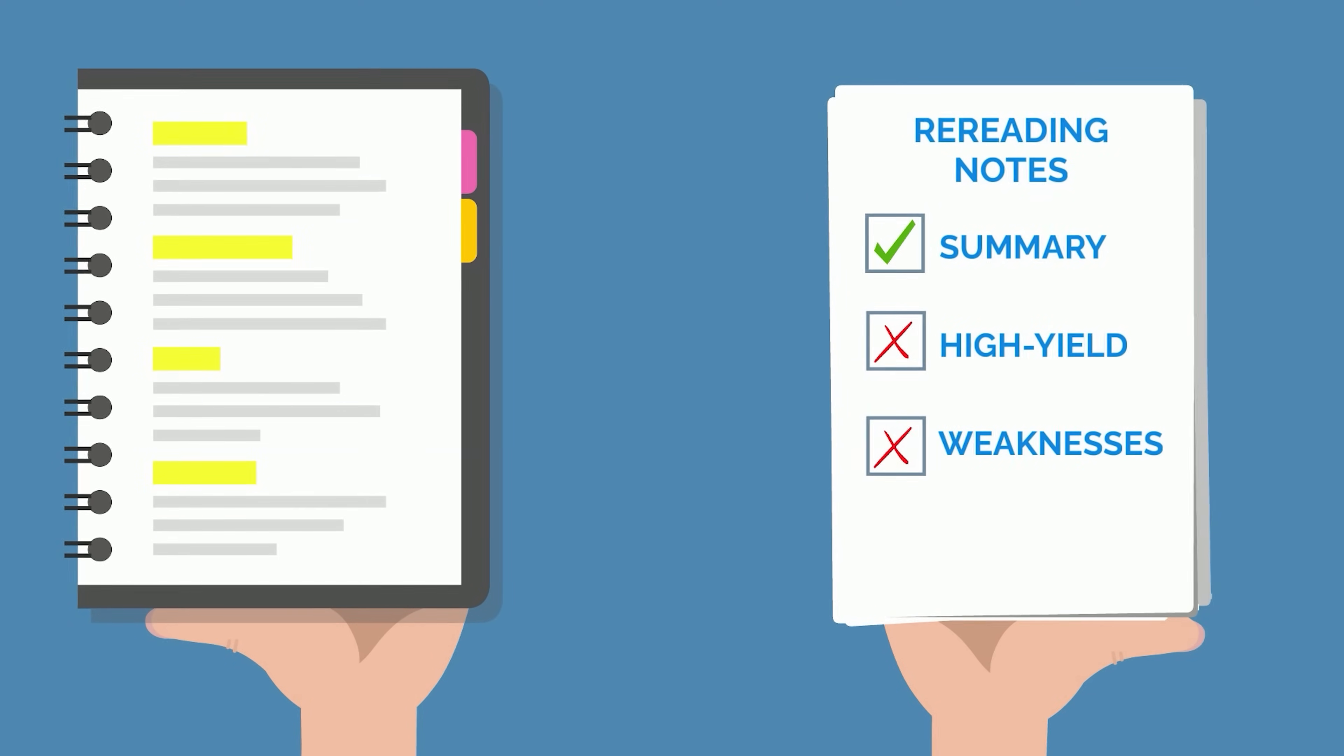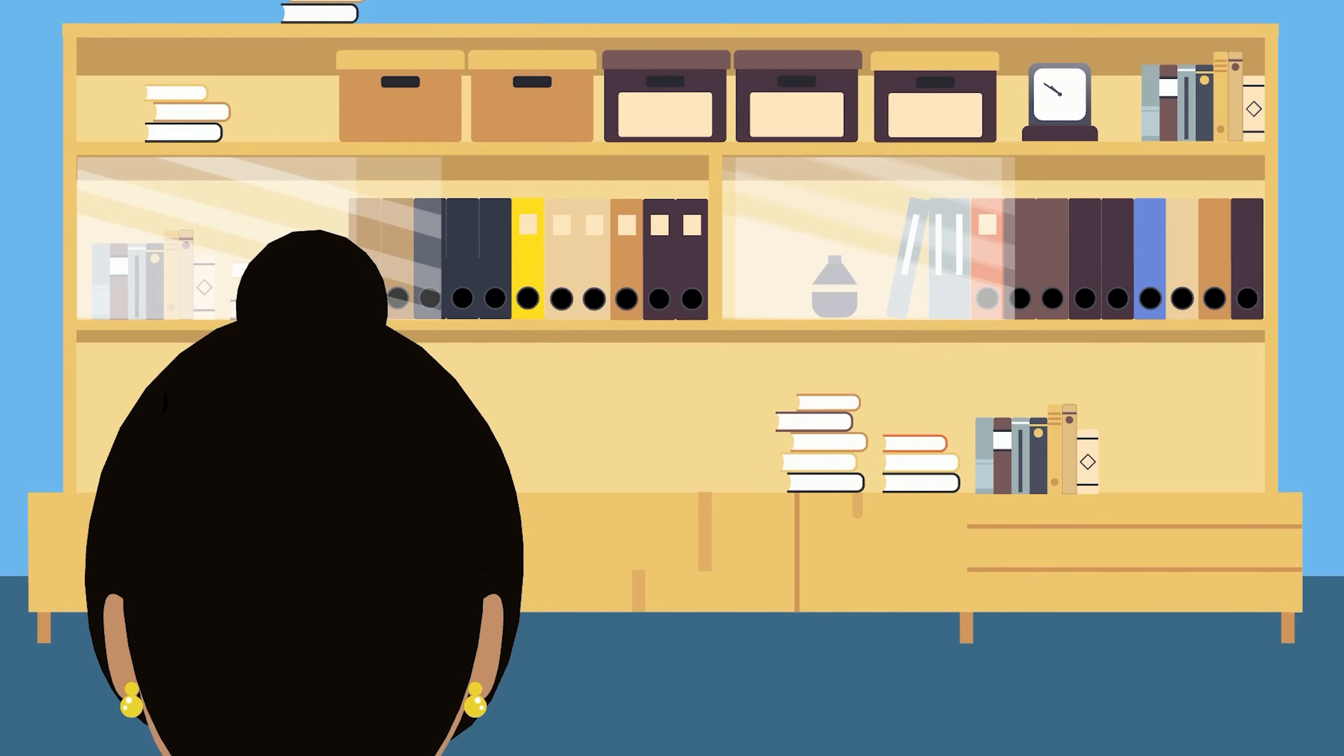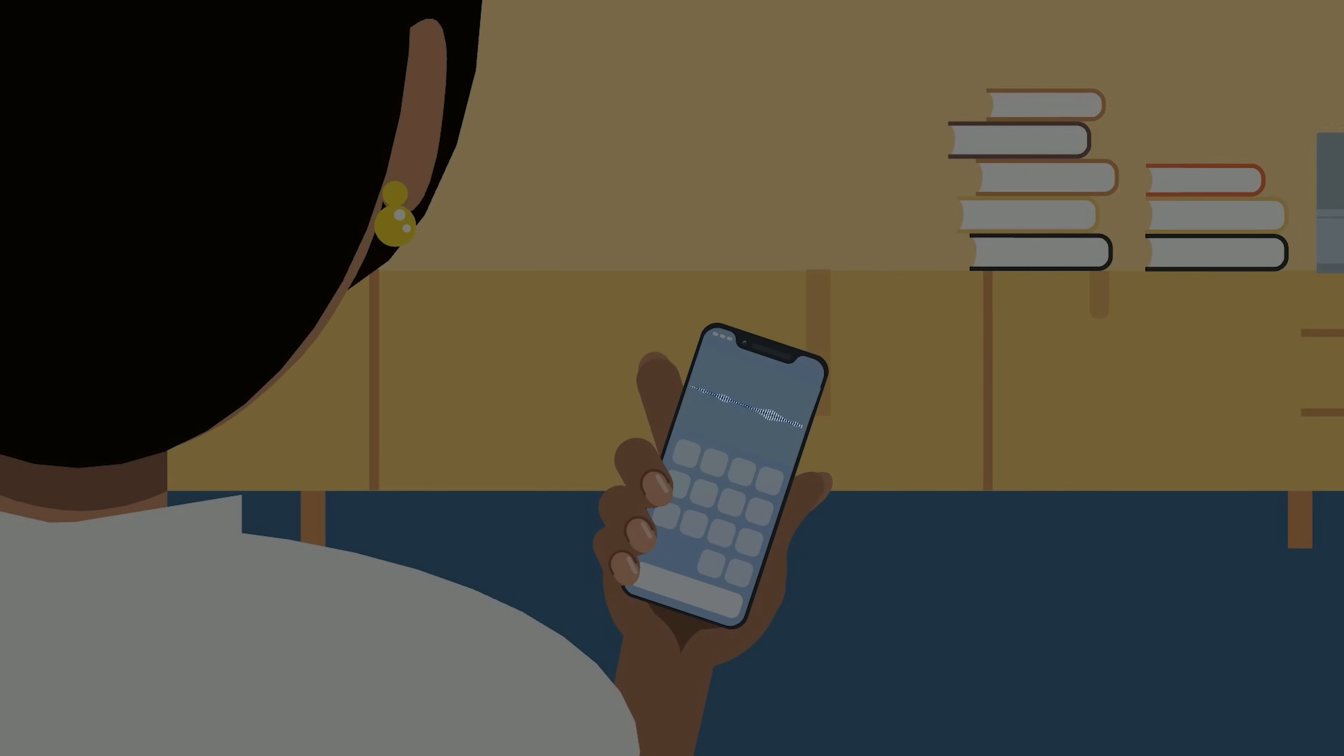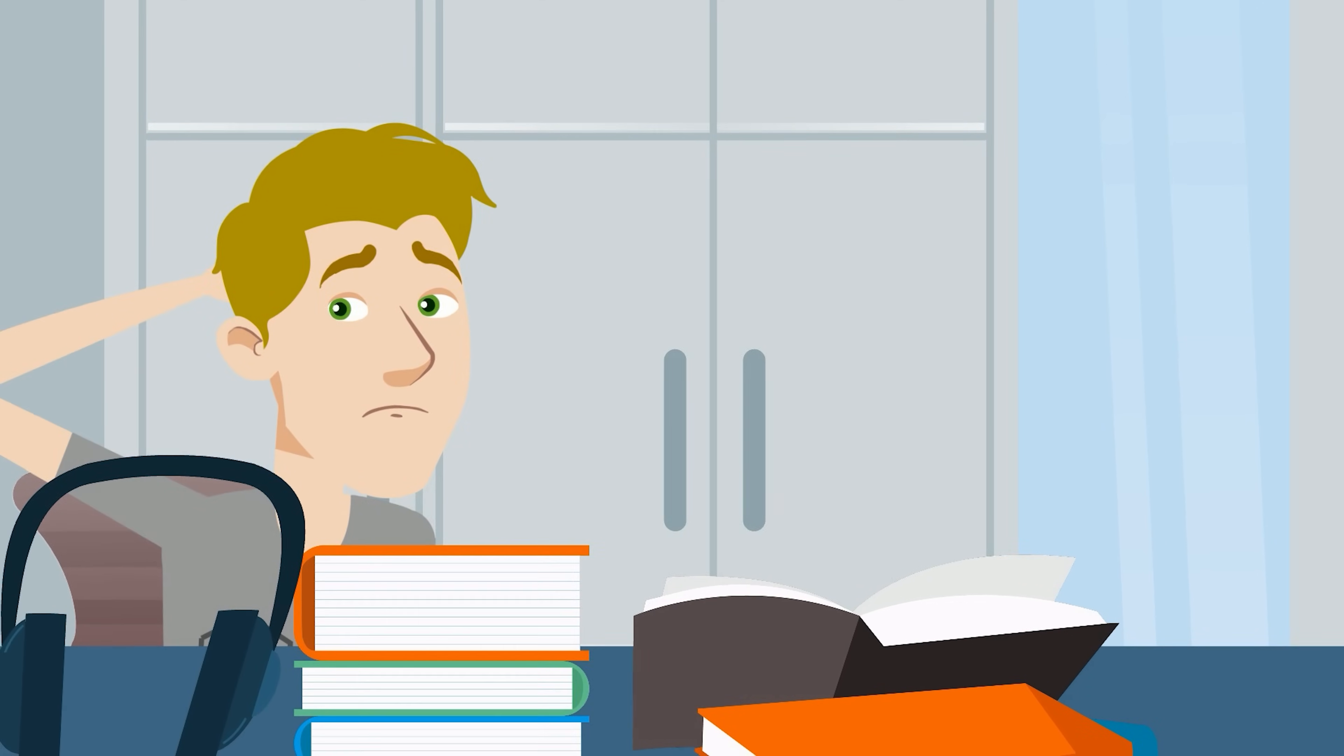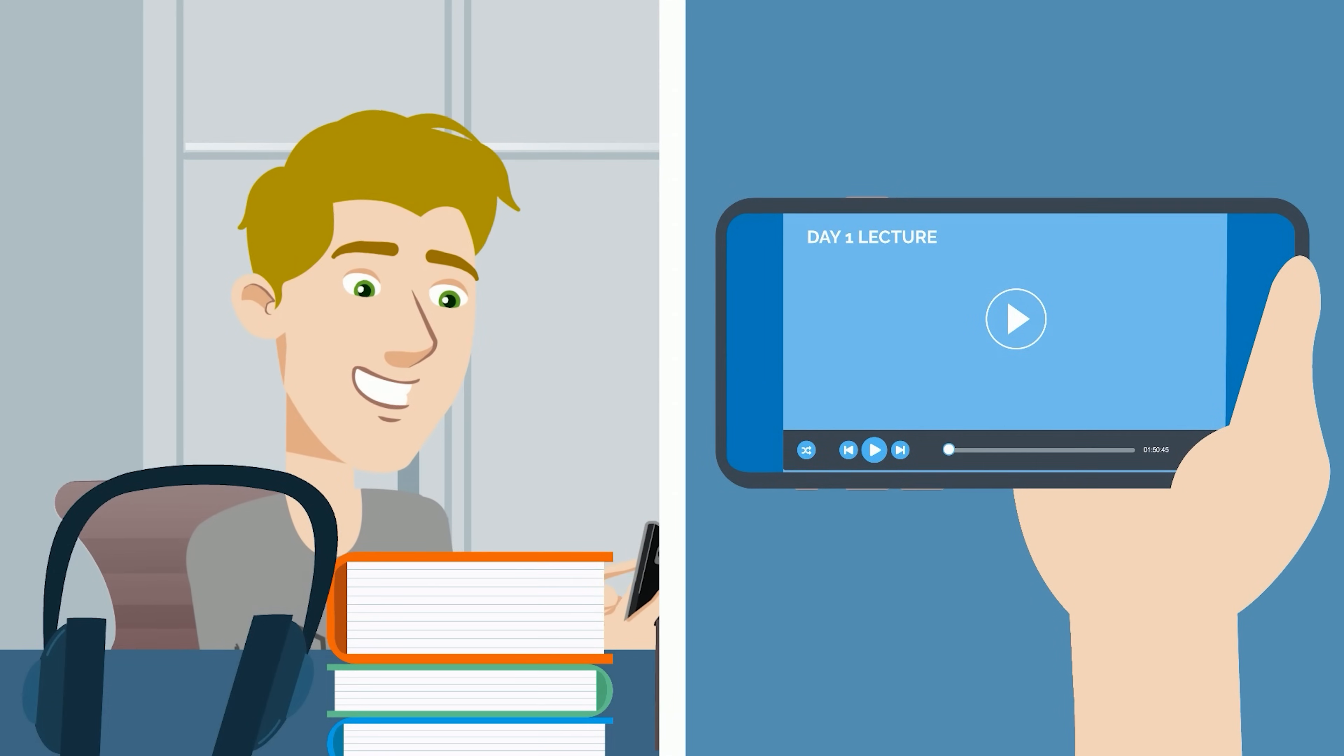Plus, it also doesn't zero in on high yield information or your personal weaknesses. This applies to re-listening to your lectures too, something that's become more common now that many institutions record lectures. It's tempting because, of course, you won't have retained every word or remembered every single piece of content, which makes you feel like you should go back and re-listen again.